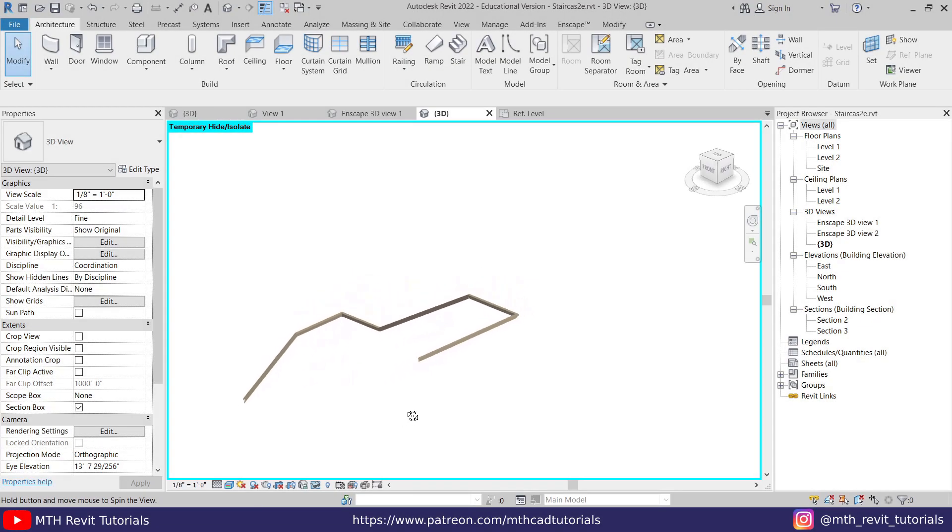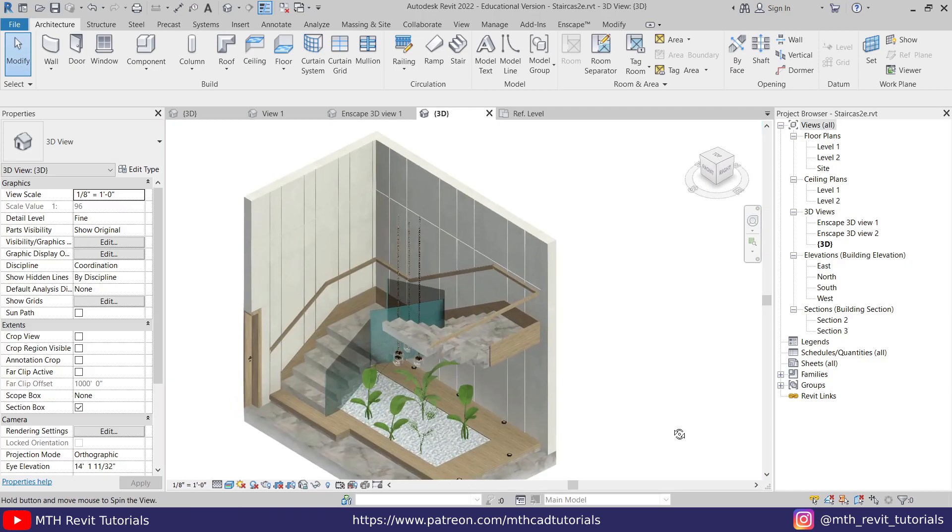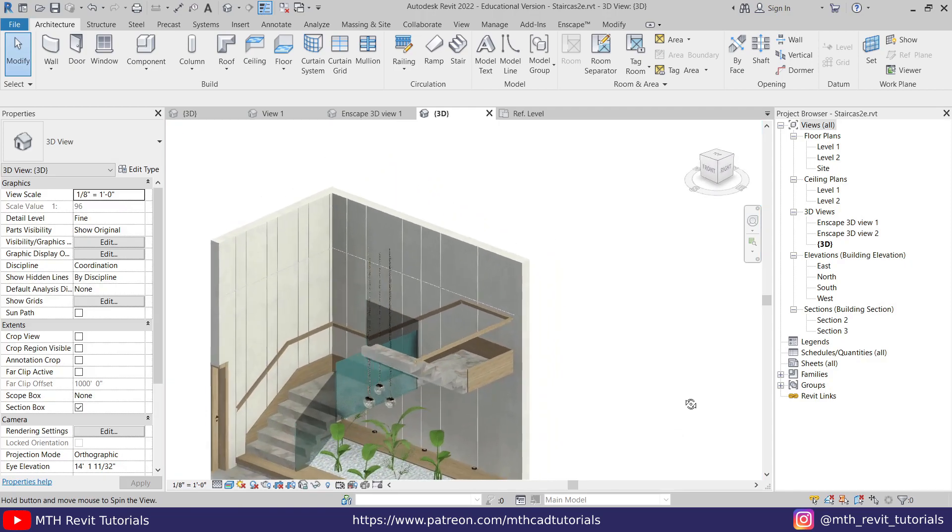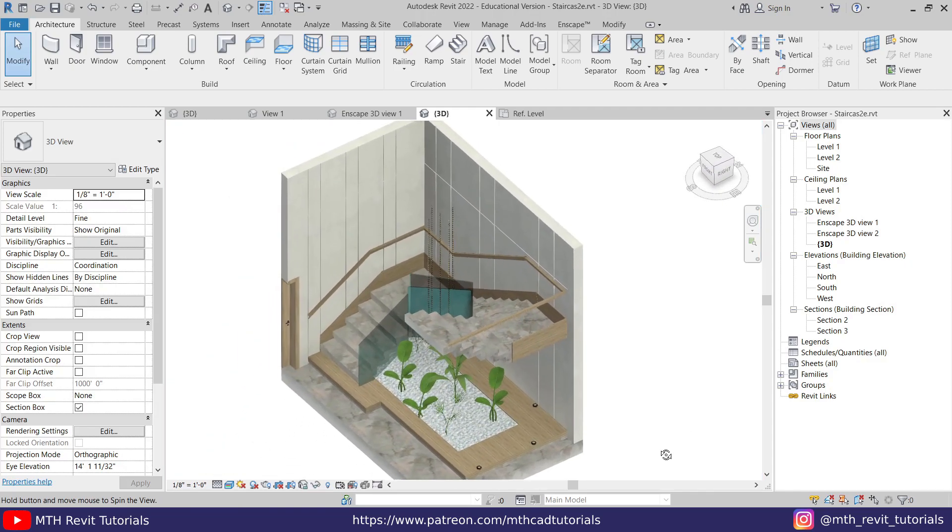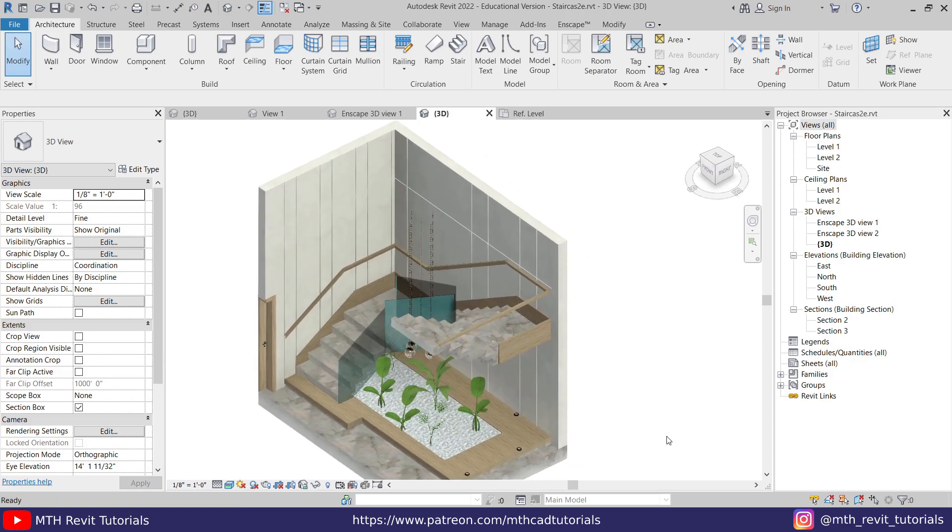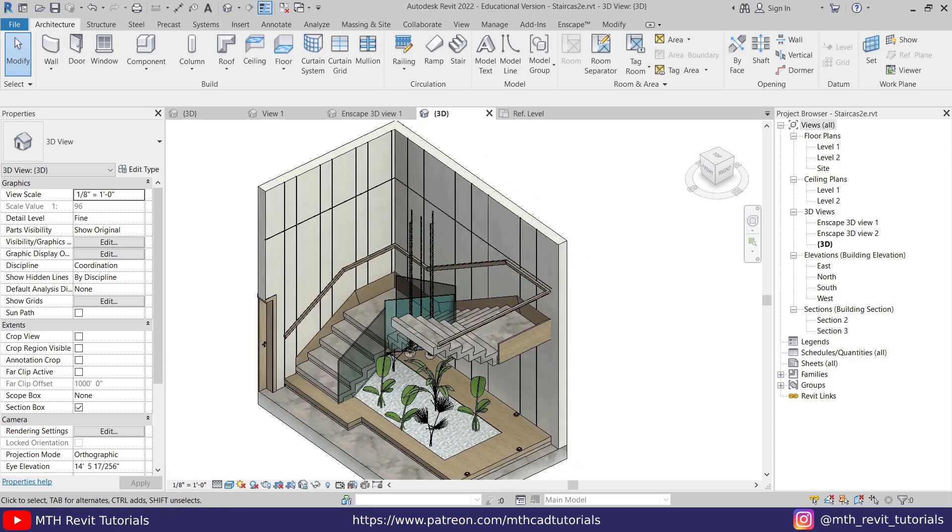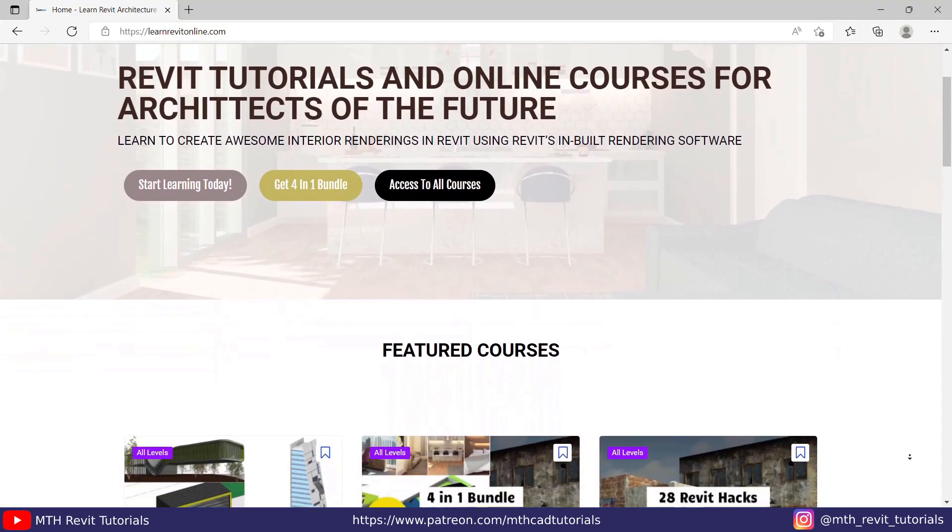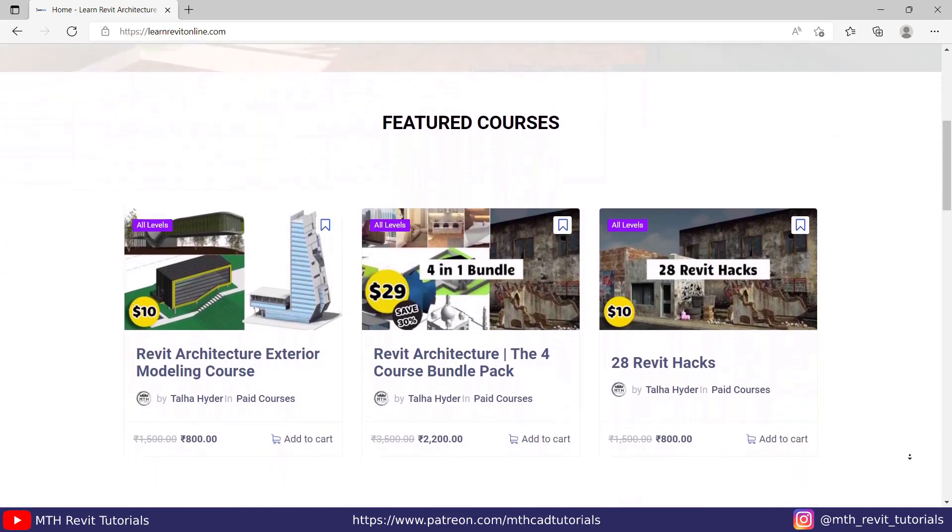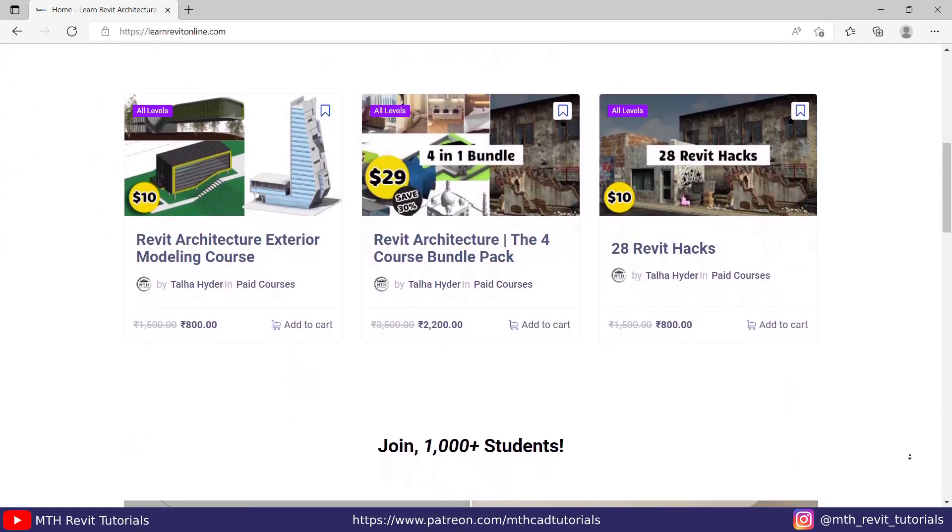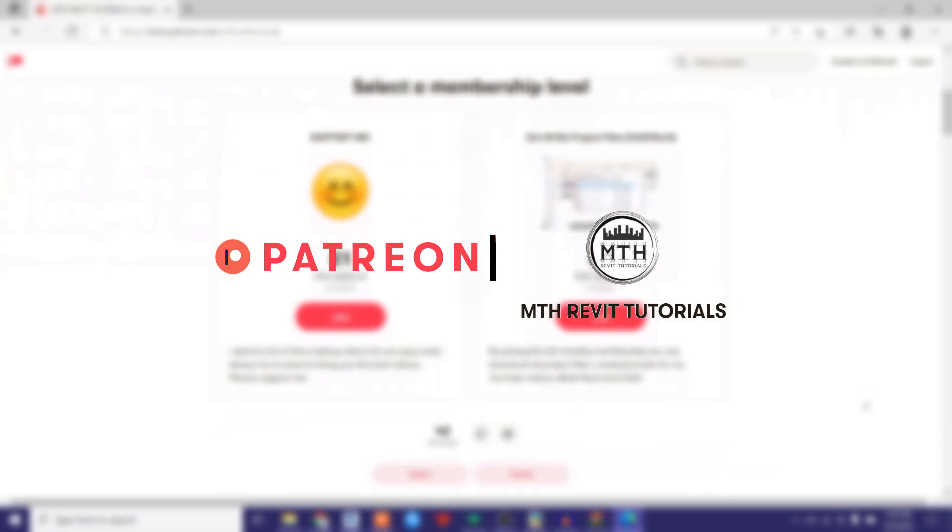Hey guys, it's me Talha. In this quick video tutorial, I'm going to show you how to create custom wall mount handrails in Revit. Before I get started, I'd like to suggest you check out my website learnrevitonline.com to get my Revit advanced courses, as well as my Patreon to get all my Revit project files. All the links are in the description.